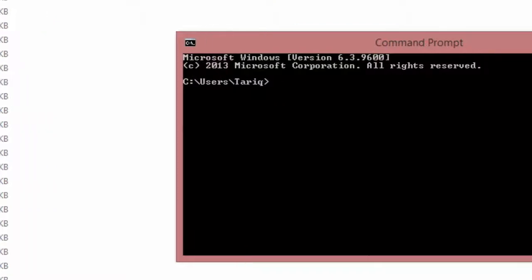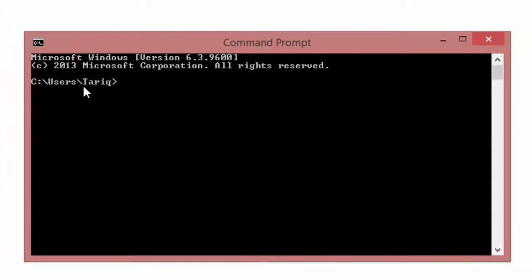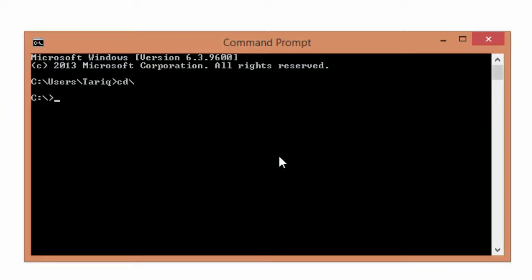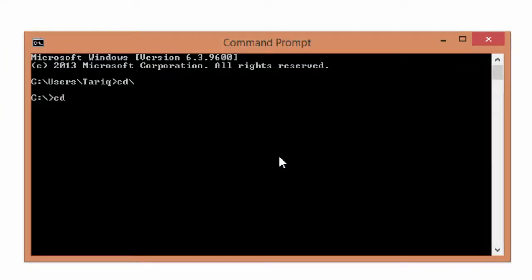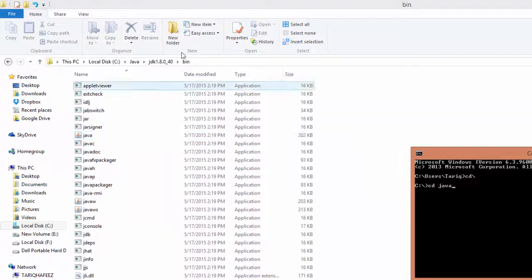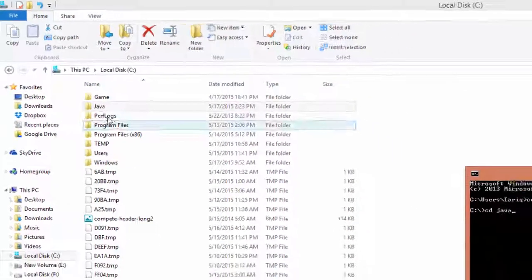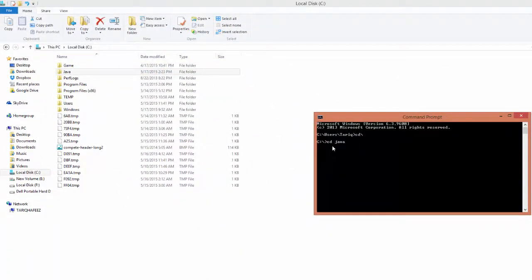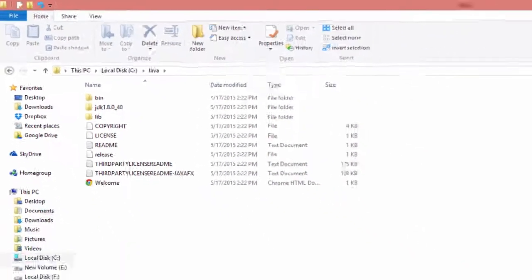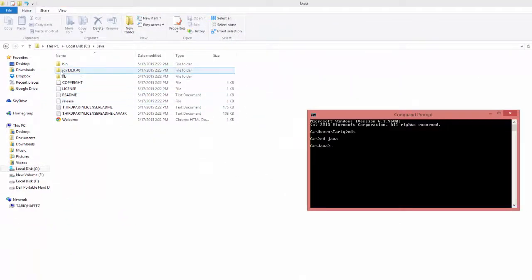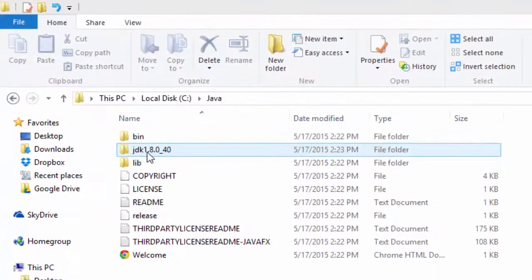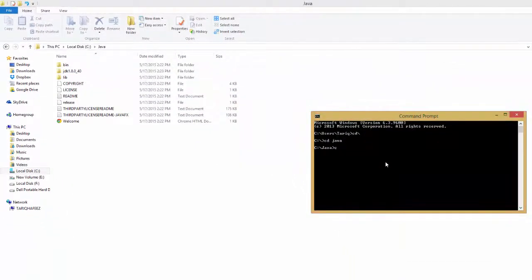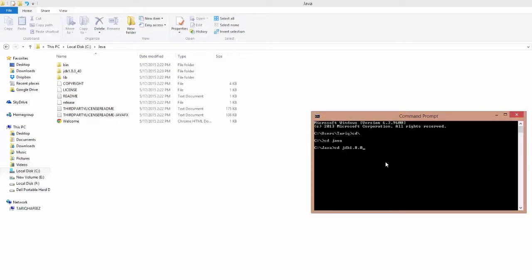To set our path to the JDK folder, type CD backslash for the main C drive, press enter. Then CD Java to open the Java folder. Type CD JDK 1.8.0 underscore 40, press enter.